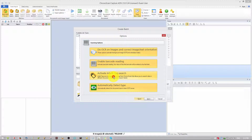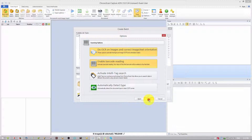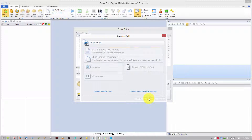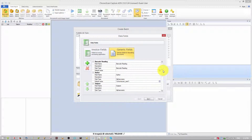We are doing barcode reading, so let's deselect those two options — we don't need them. Hit Next. We are only doing single-image documents; we'll do a multi-image documents tutorial in the future. Hit Next. Now we have the fields — we don't want the invoice fields, those are very specific.